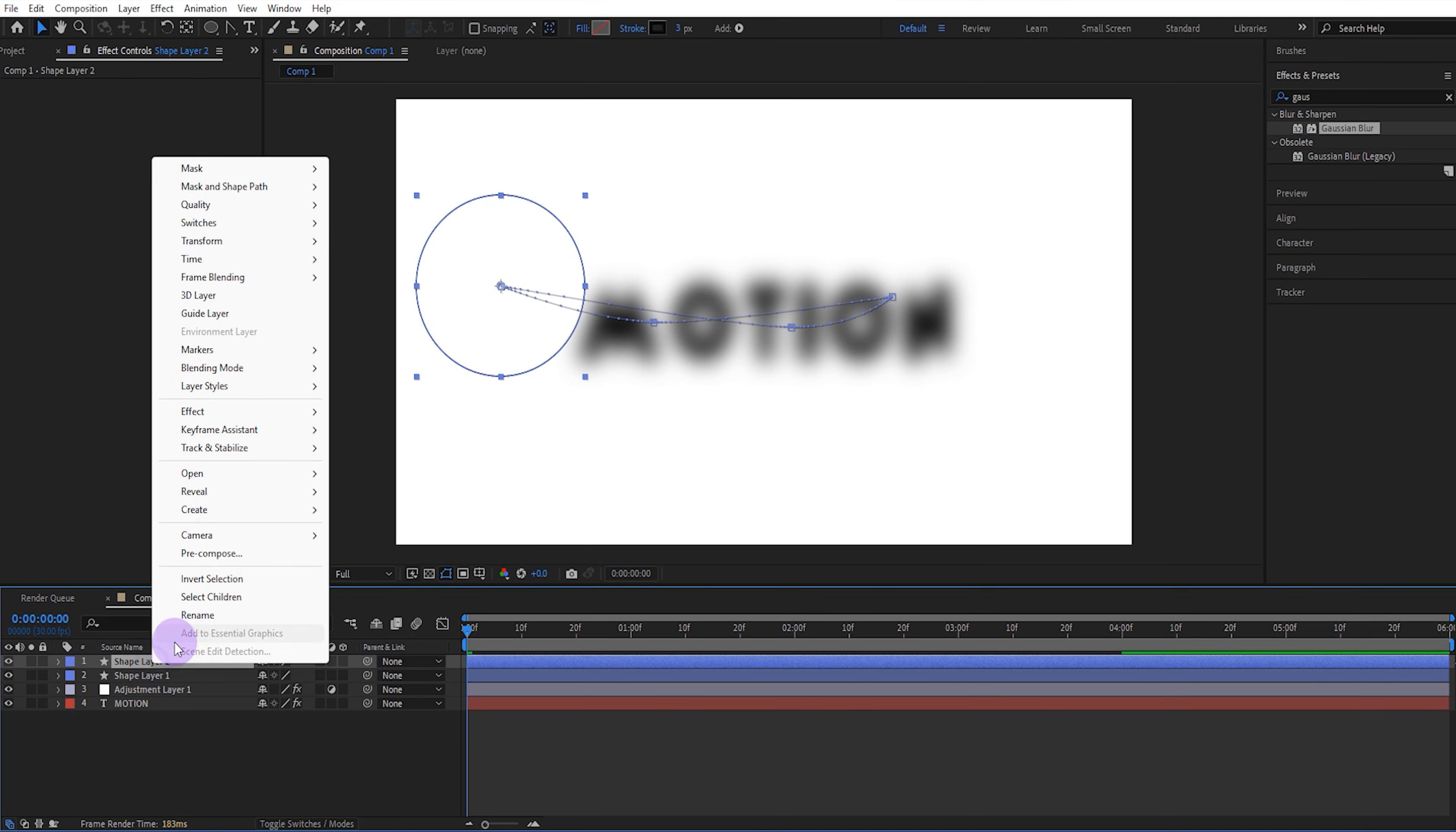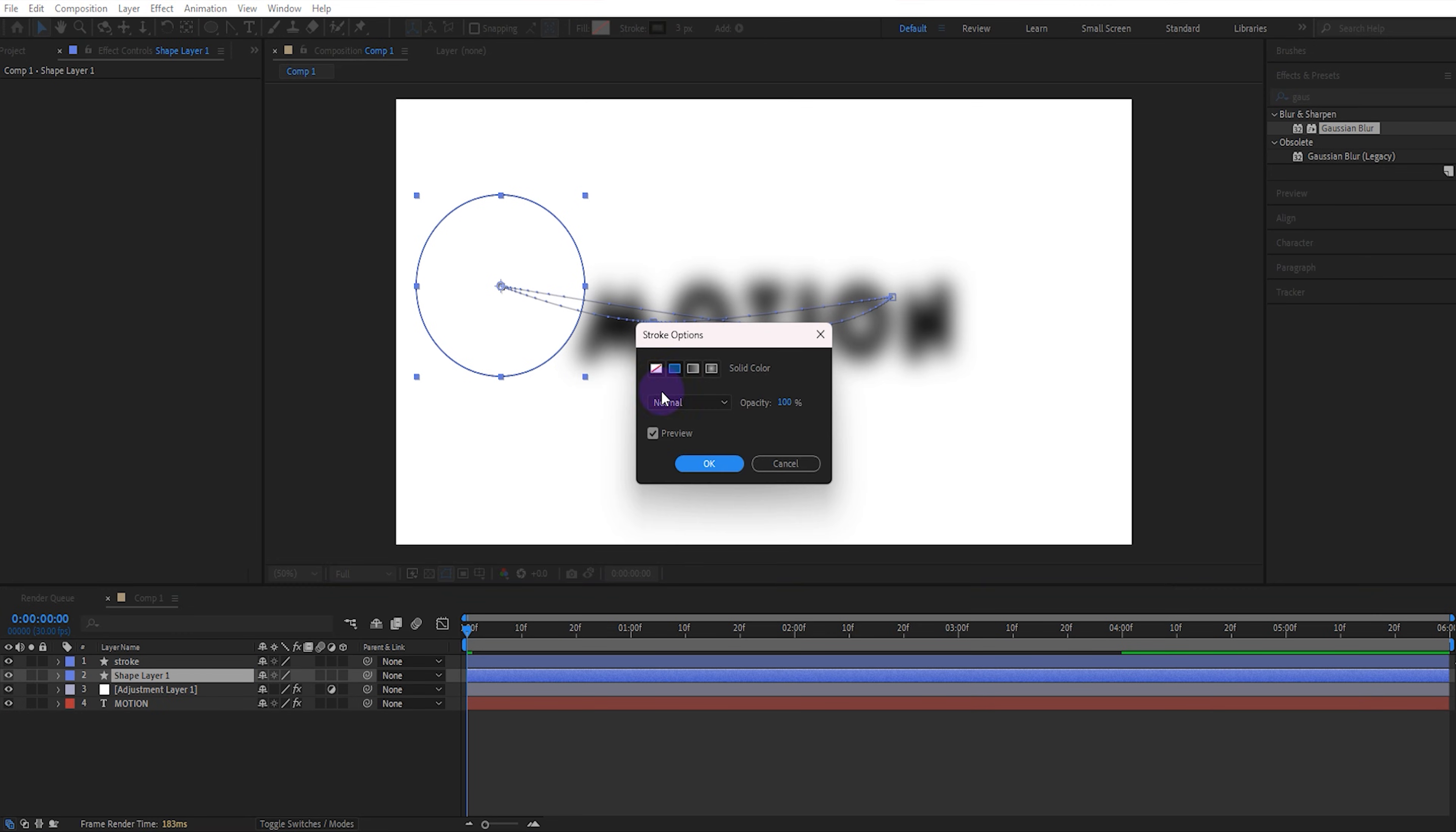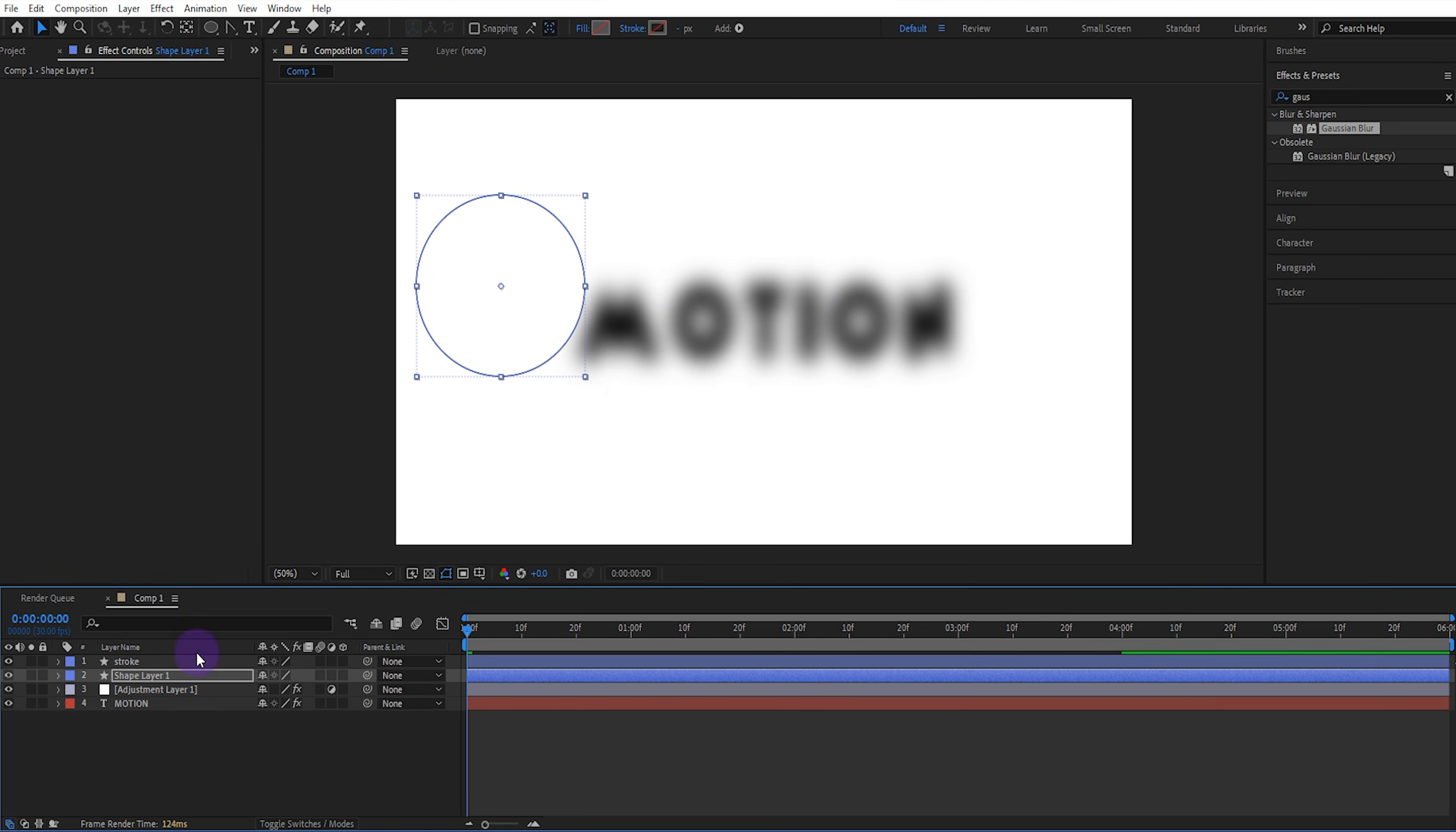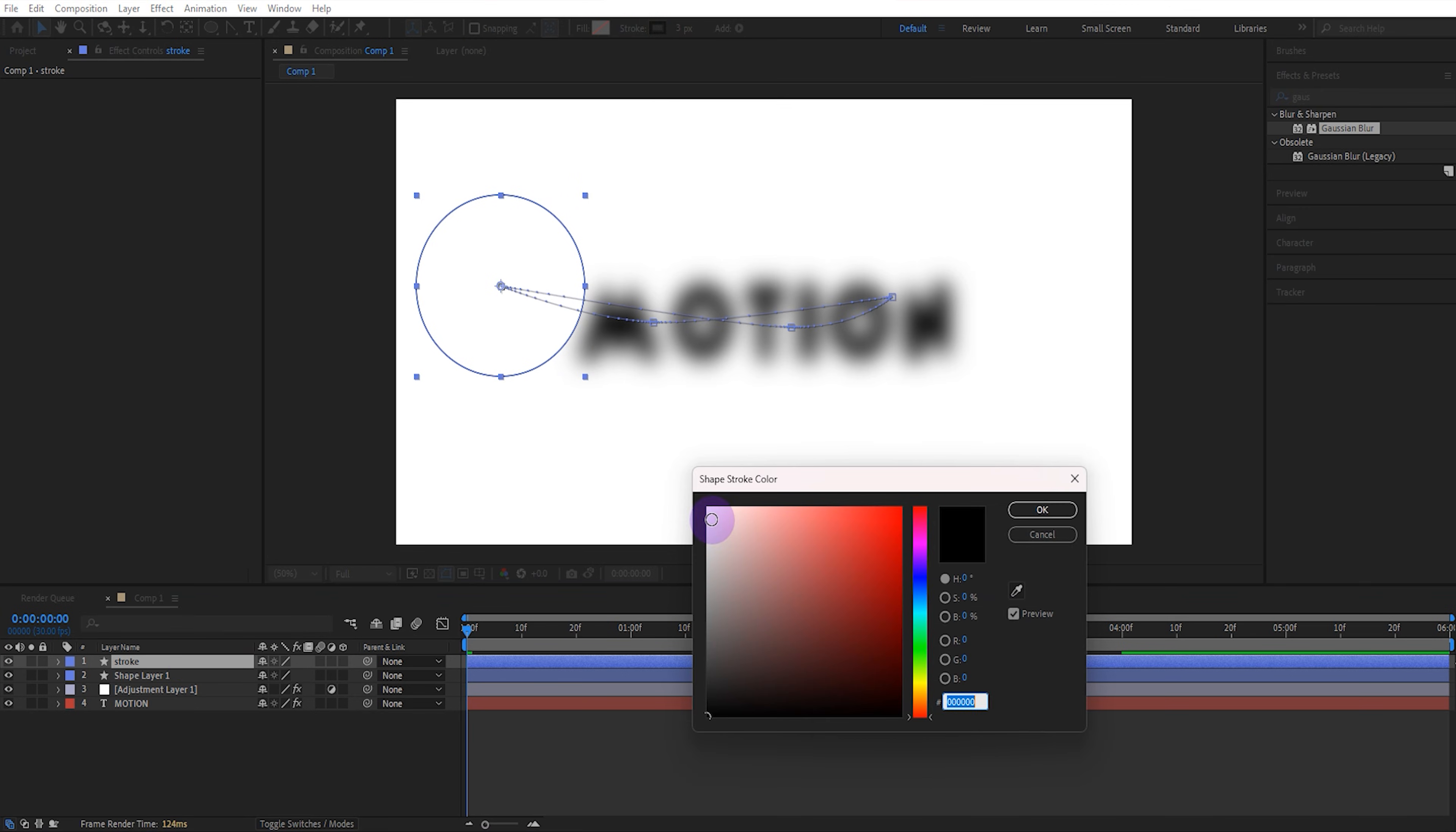Now copy one from the ellipse layer and rename it stroke. Turn off the ellipse layer's stroke color. And also change the stroke color of the stroke layer to a light gray.